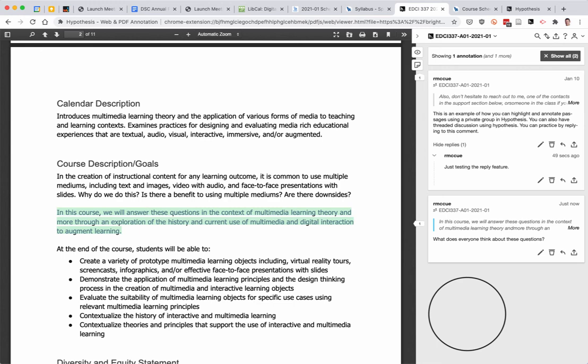So I'm hoping we can use Hypothesis to go over the syllabus together or the course outline together. If you have any questions you can highlight the area and then ask the question in the annotation and I'll go in and answer the question or if others in the class know the answer they can reply as well.